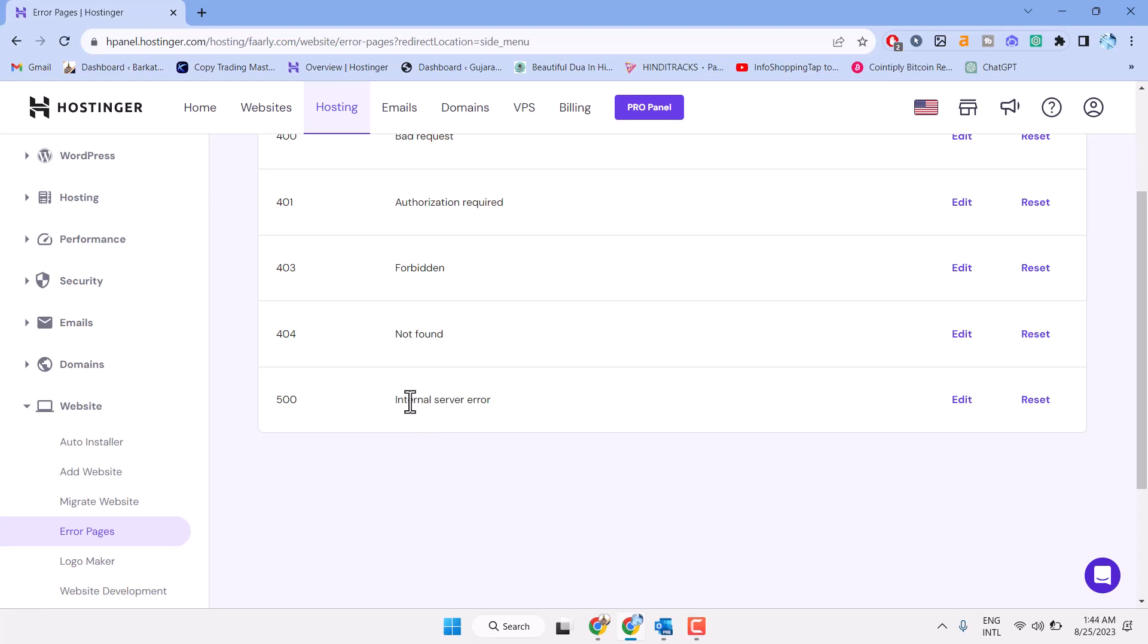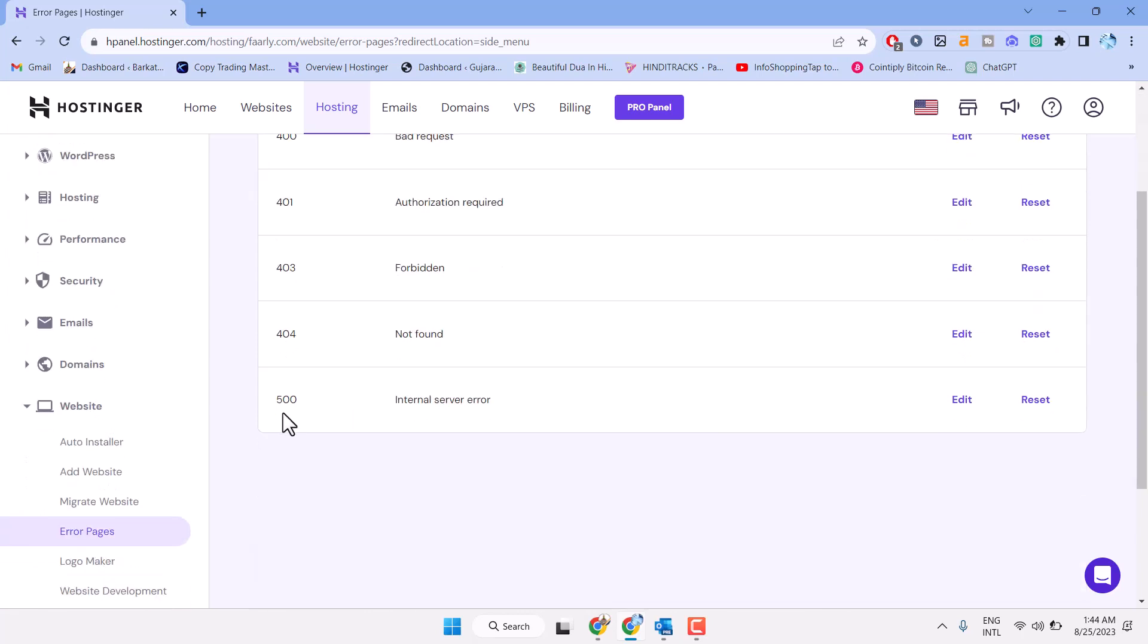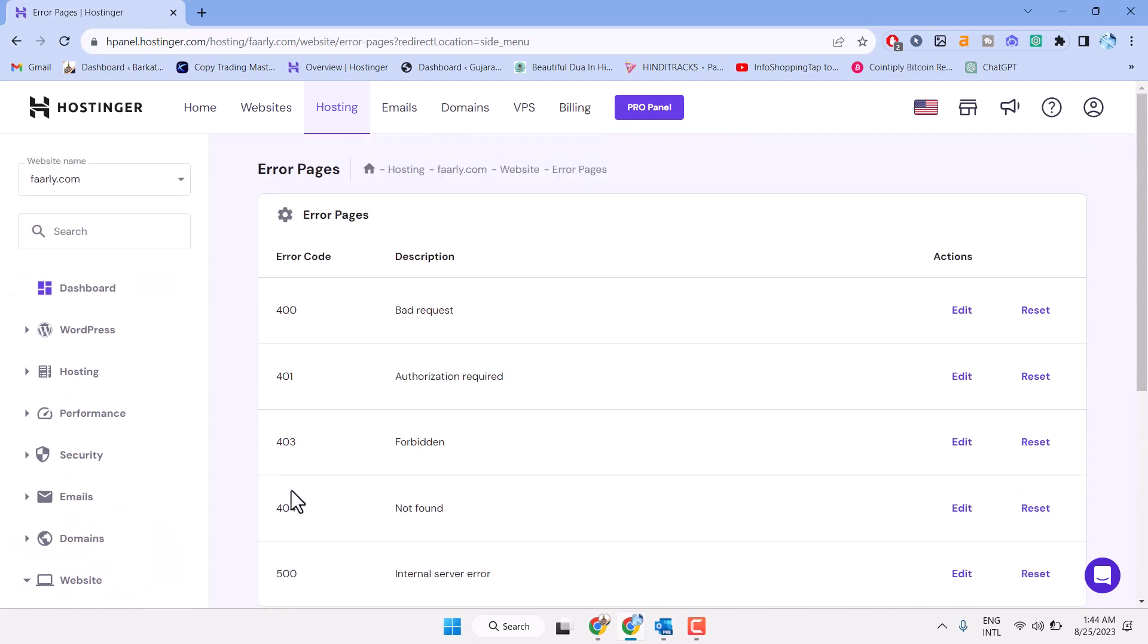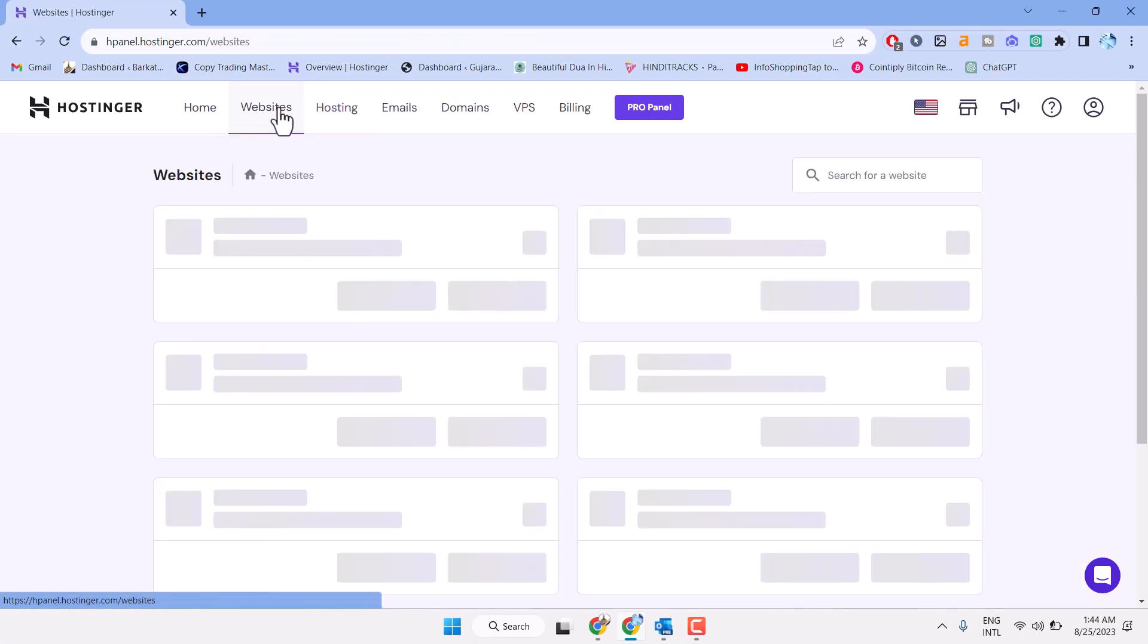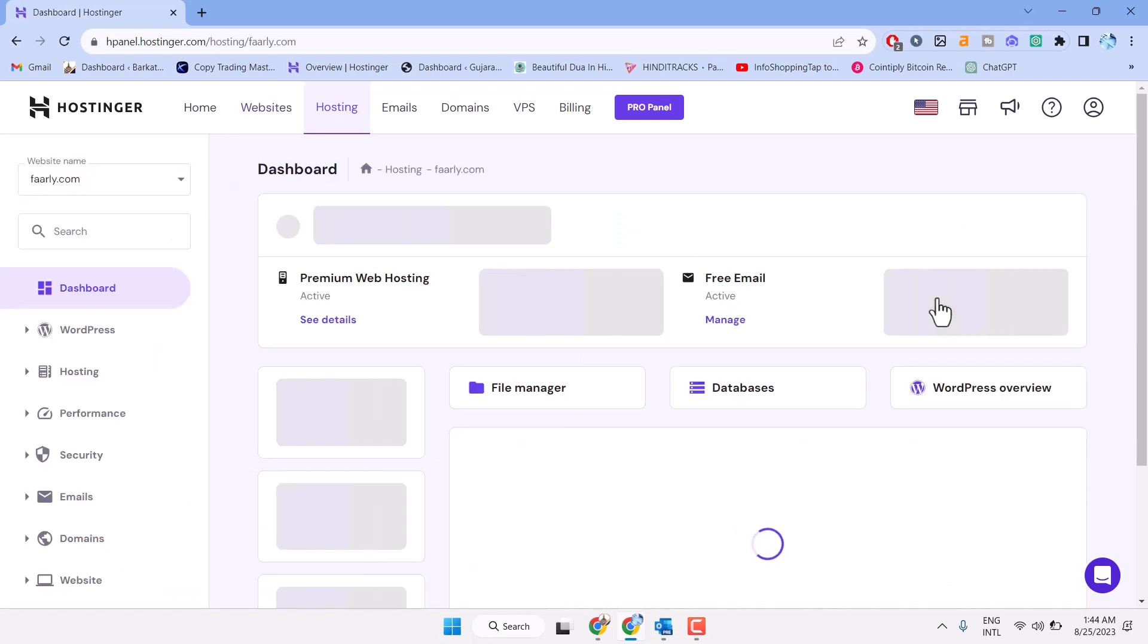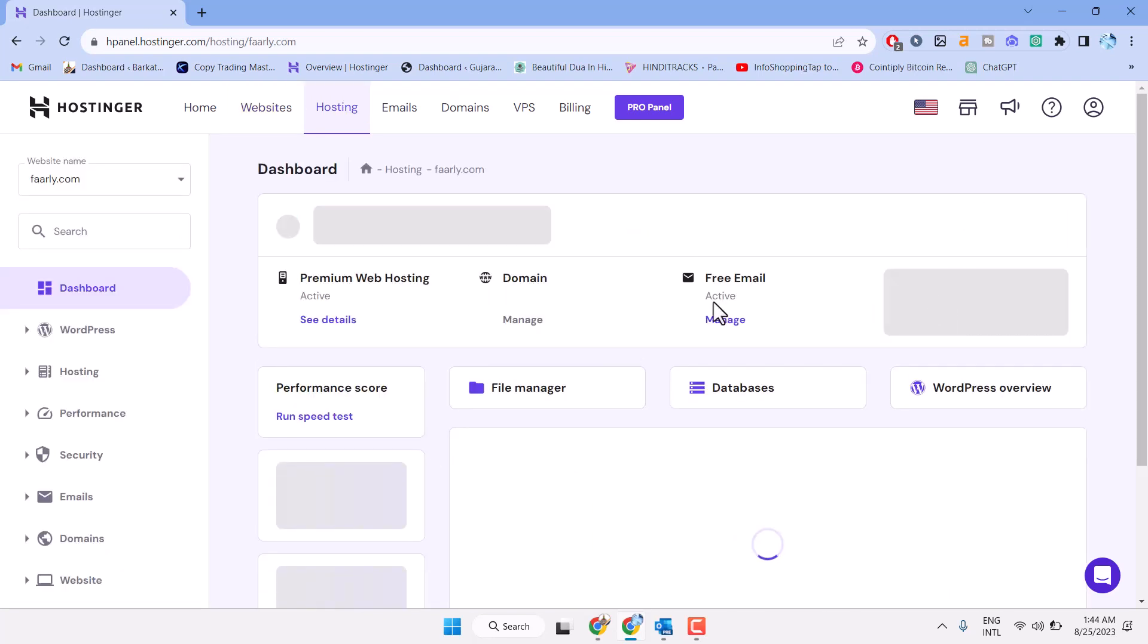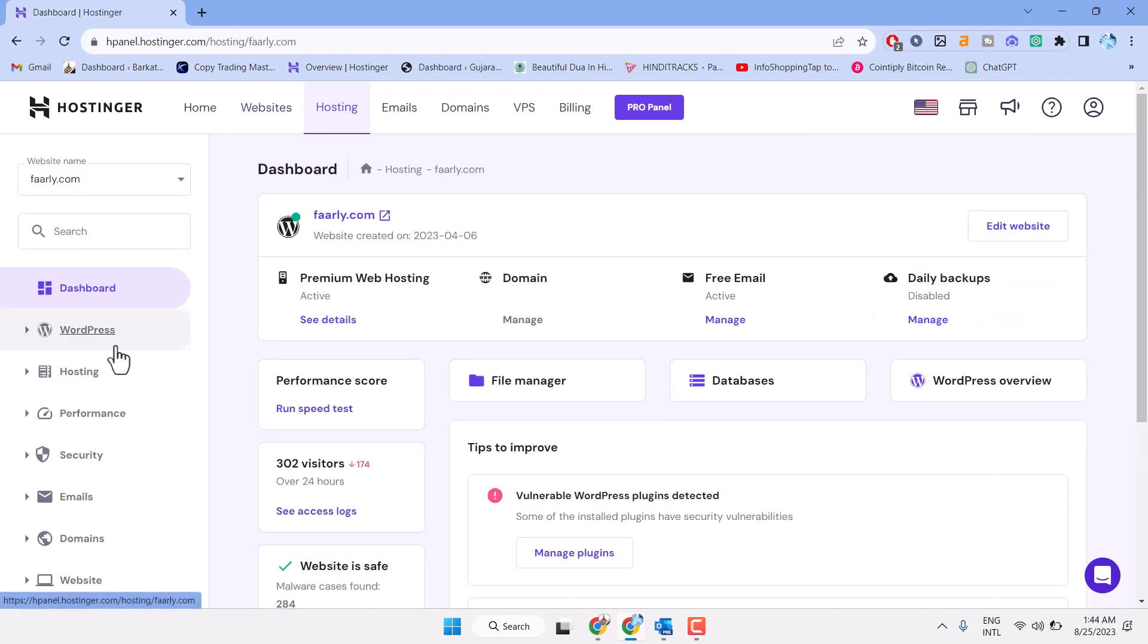To resolve this problem, sign in to your Hostinger account and after that click on websites, now click on manage. Now here in this left side panel underneath website.